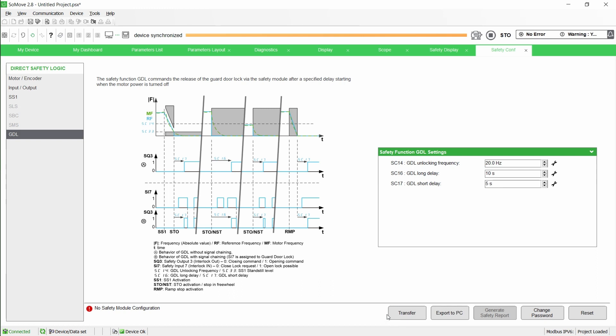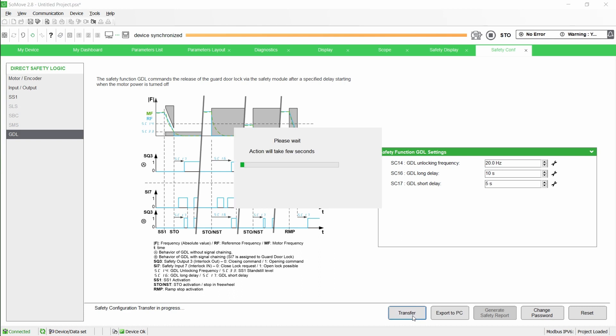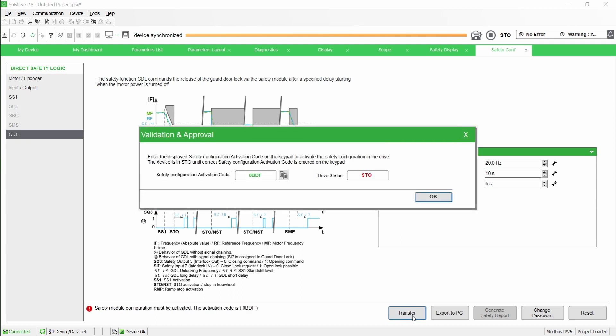Once the configuration is done, transfer it to the drive and activate the safety configuration by entering the activation code via the graphic display terminal.